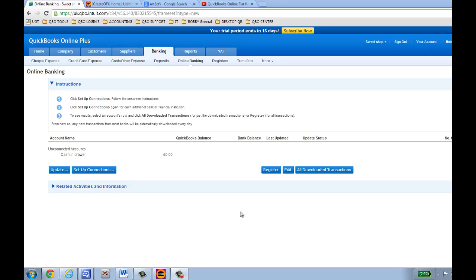The first method is to set up an automatic connection. By clicking on the banking tab at the top, then online banking, on the left hand side you've got a set up connections button. Clicking on that shows a list of financial institutions supported by QuickBooks Online. Not all institutions listed are actually supported, so you'll need to enter your login credentials to check if an automatic connection can be made.